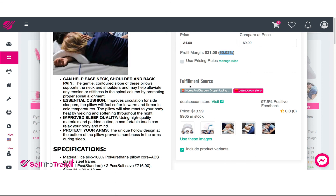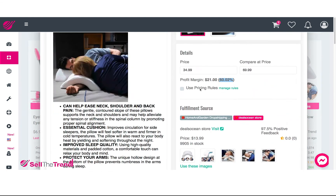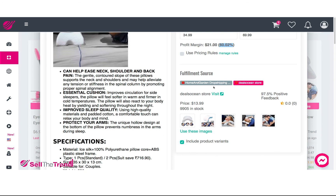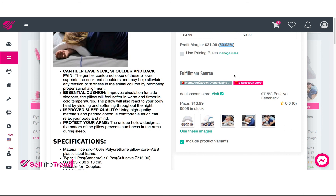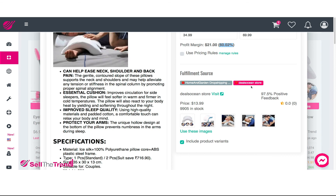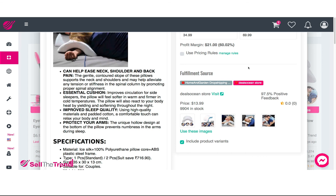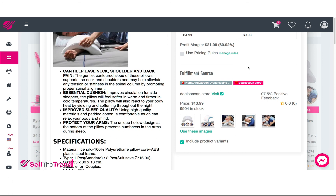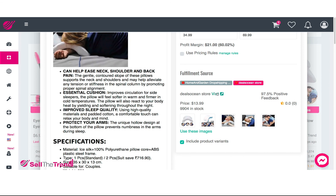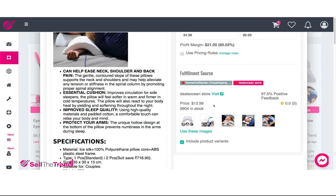Different products might have different fulfillment sources, and there might be more than one. This particular product has two fulfillment sources in our system, but there might be products with three, ten, or different numbers of fulfillment sources. Let's go through both options and see which is the better one to use as the main fulfillment source for this product.